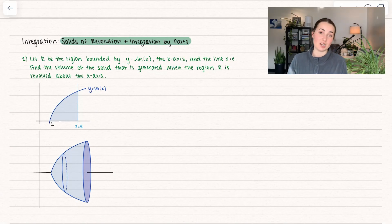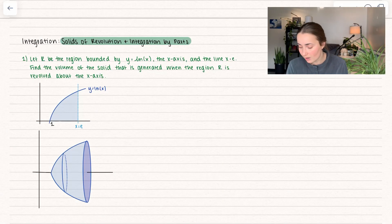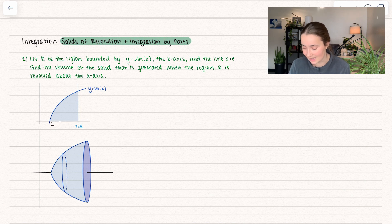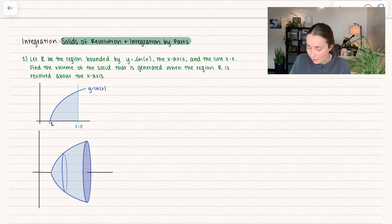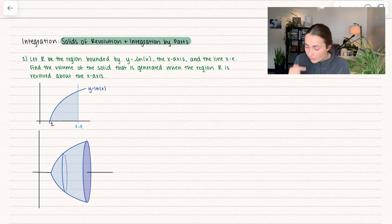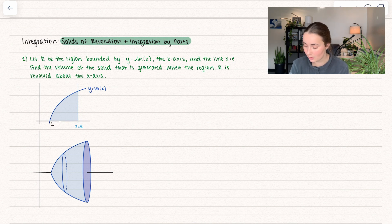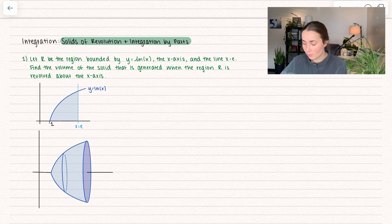We're going to start out with a problem. Let R be the region bounded by y equals the natural log of x, the x-axis, and the line x equals e. I already drew that out for us — that's the first image. We're finding that area and then revolving it around the x-axis, which I drew in the second photo — a beautiful 3D shape. We're going to talk about how we want to solve for the volume.